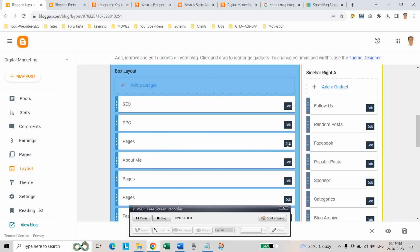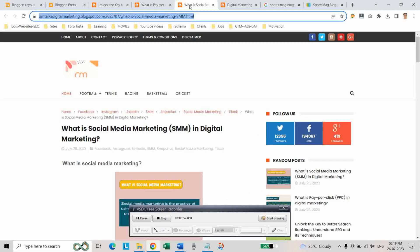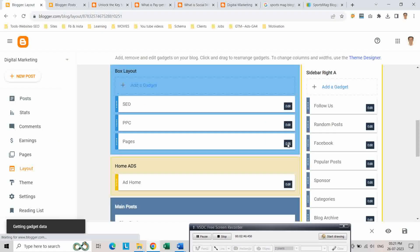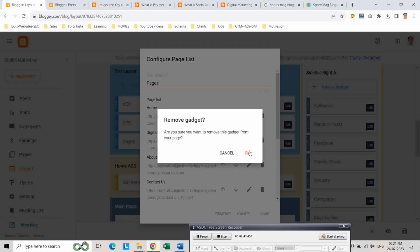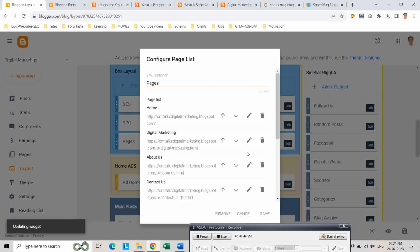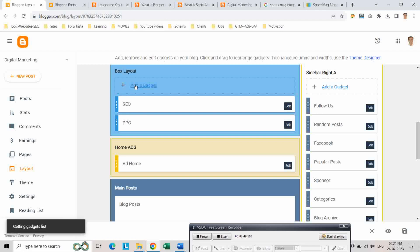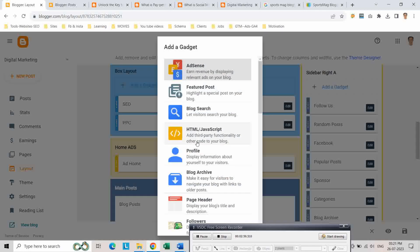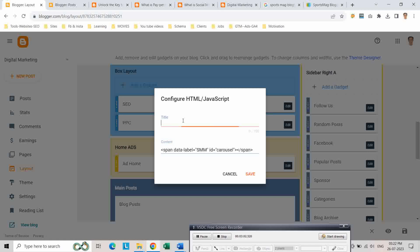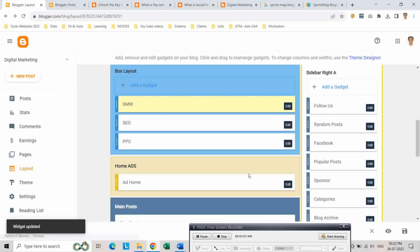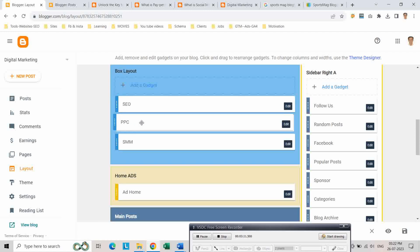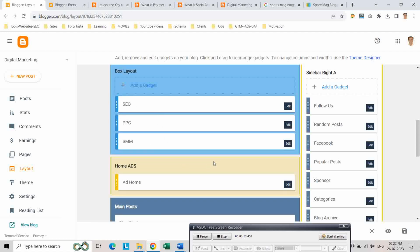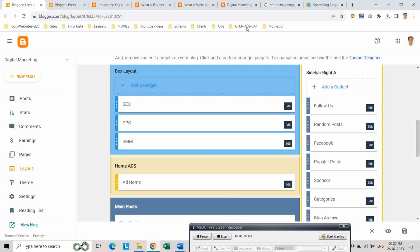And here for SMM, you can take this label as SMM. And we have to add another category SMM, so click on add a gadget and choose the HTML or script and the title as SMM and click on save and you can change the orders.